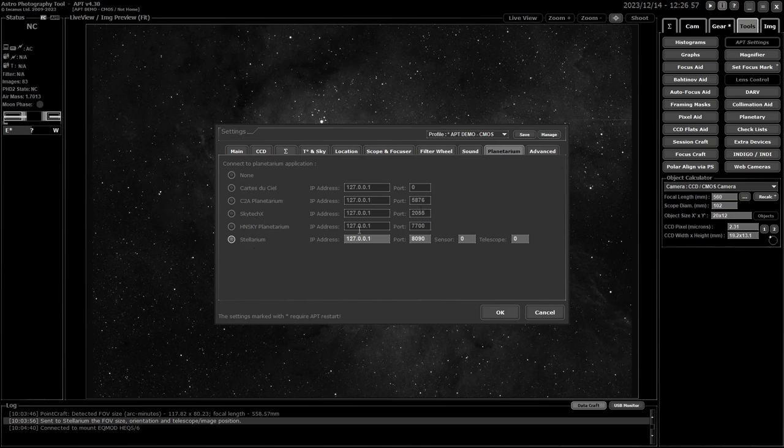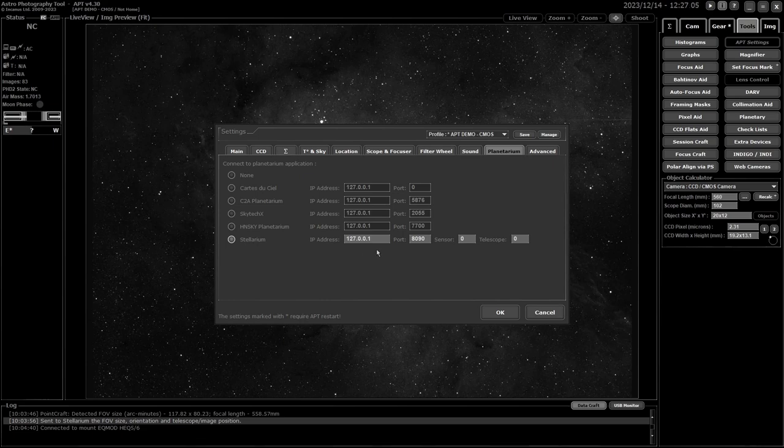Generally the defaults they have for these settings are fine. If you're not running it on your local computer you'll have to enter the right IP address, but generally they'll work fine with the defaults if it's installed on the same computer. The only one is CDC—you might need to set the correct port number for it.